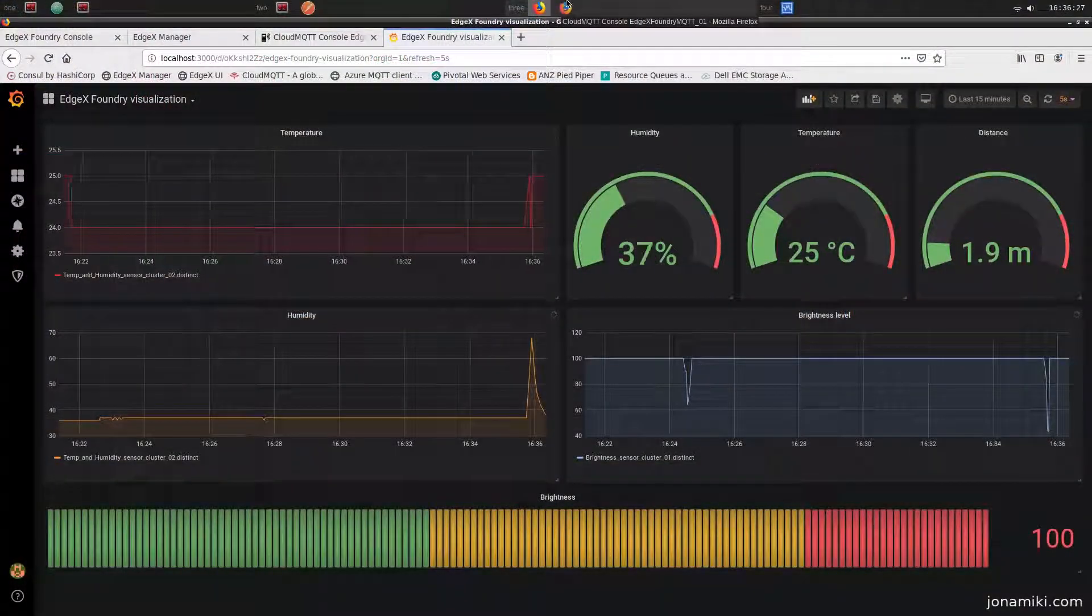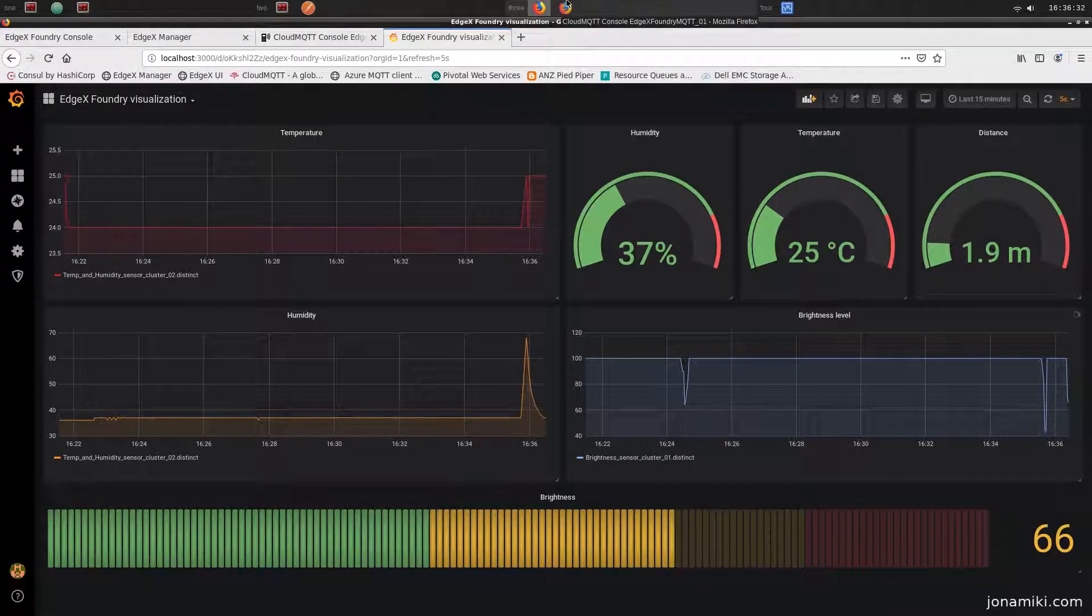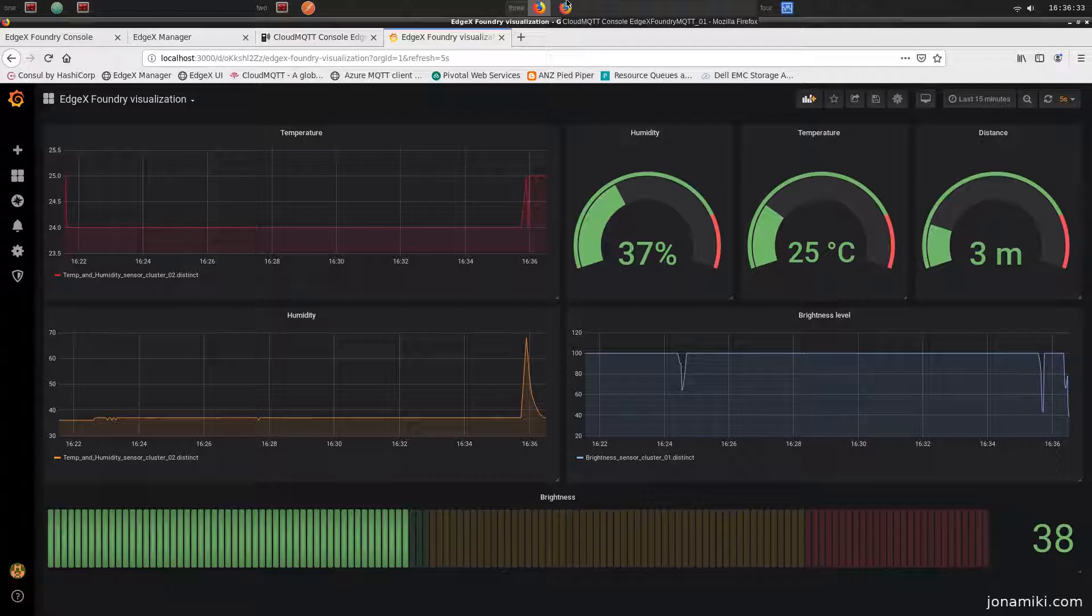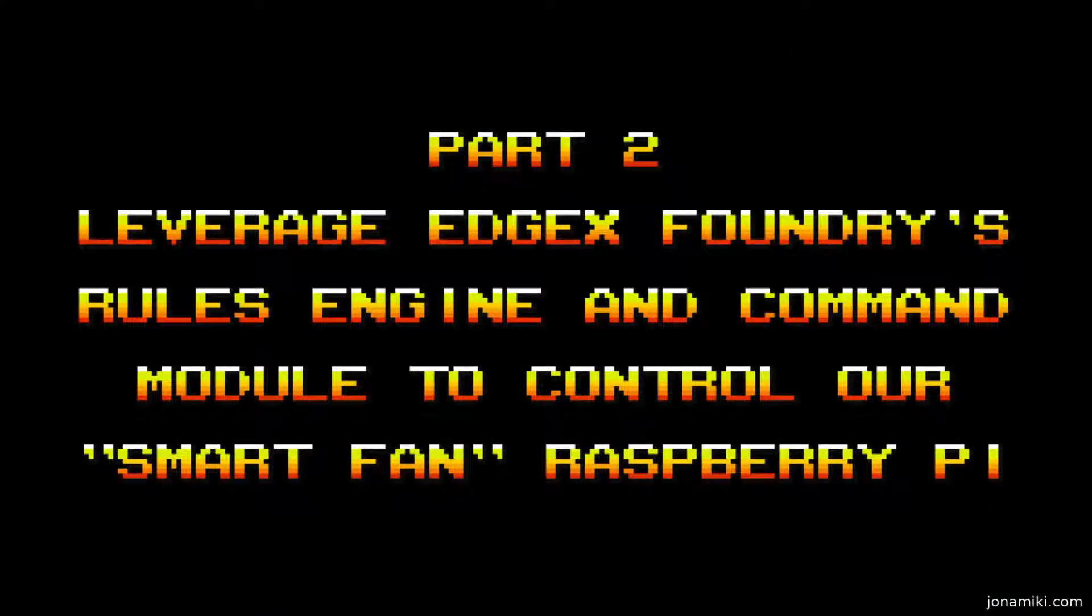So if we cover up the brightness sensor, you can see it goes down now from 100 to 66 and down to 38 there now as well. So there's live data, so that seems to be working.